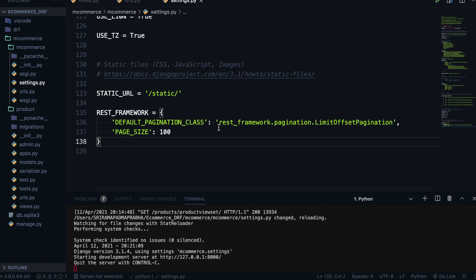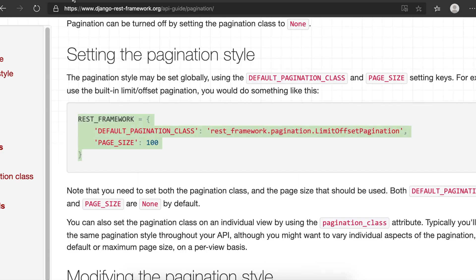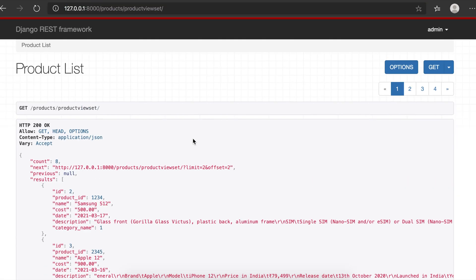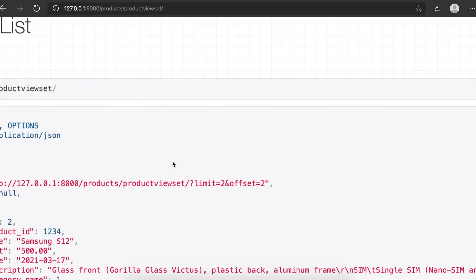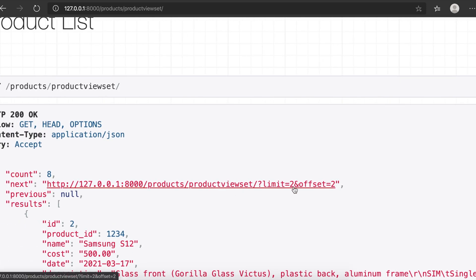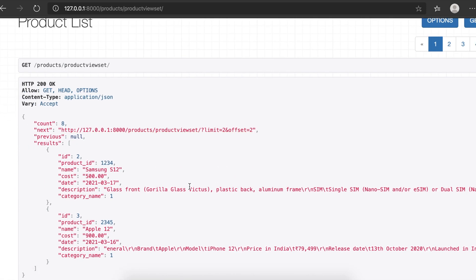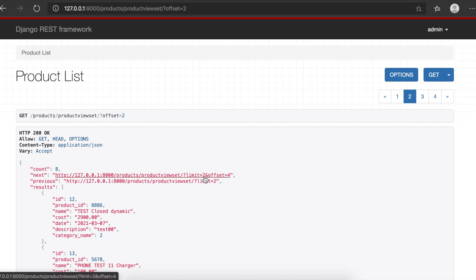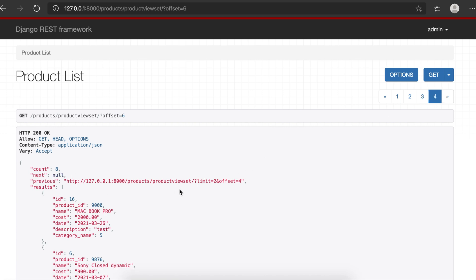After adding the pagination settings code, I'm using a page size of 2, meaning two records per page, with LimitOffsetPagination. In the viewset, you can see limit=2 and offset=2 for page two. The limit is how many records per page. As you go to the next page, the offset increases by 2 each time — offset=4 for page three, offset=6 for page four.